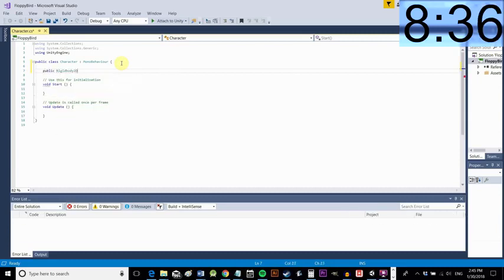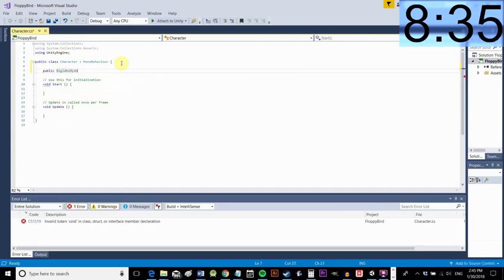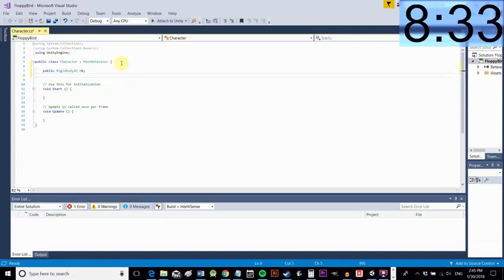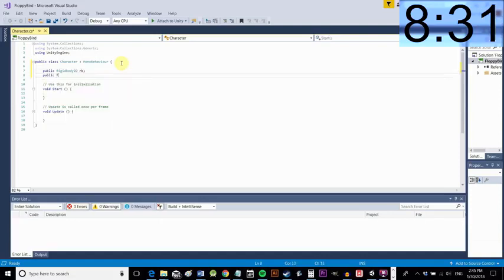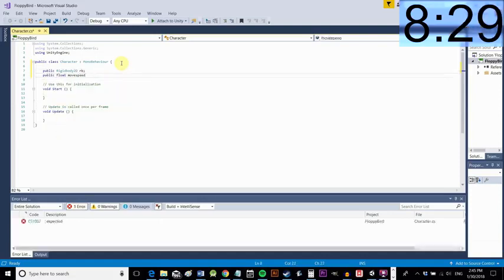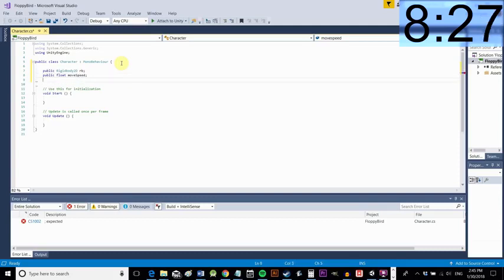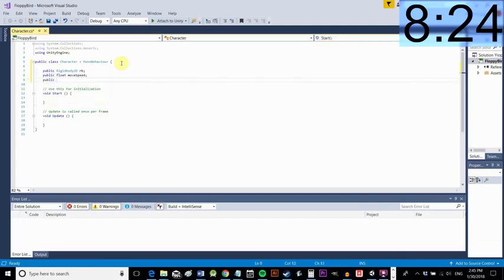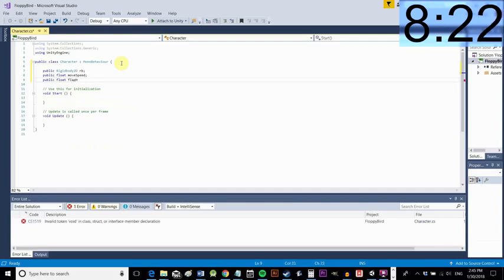We're going to make a public rigid body 2D so that is the physics attached to our character. Now I'll make a public float, that's an accessible number that we can change.